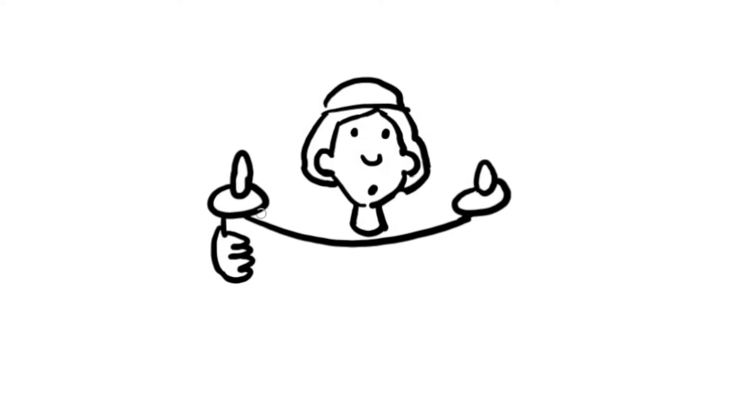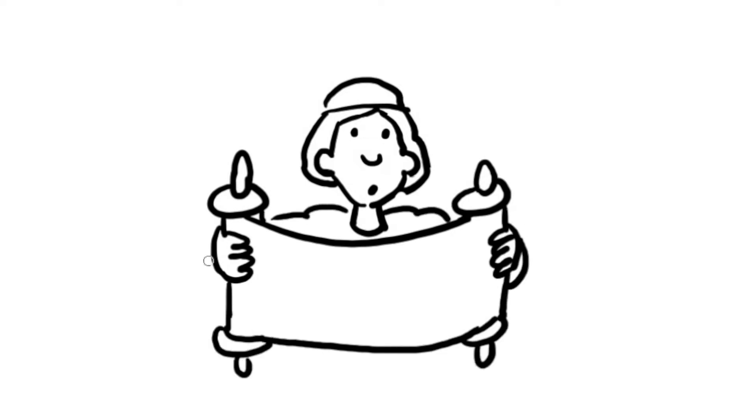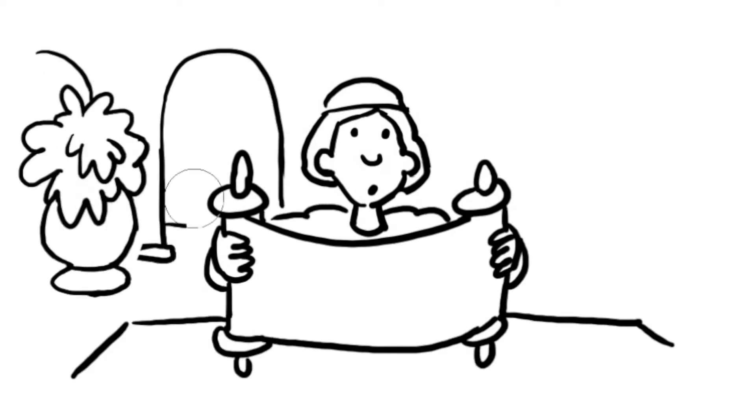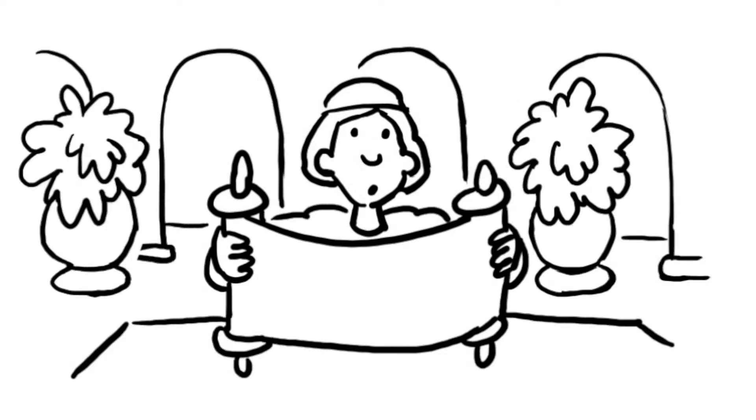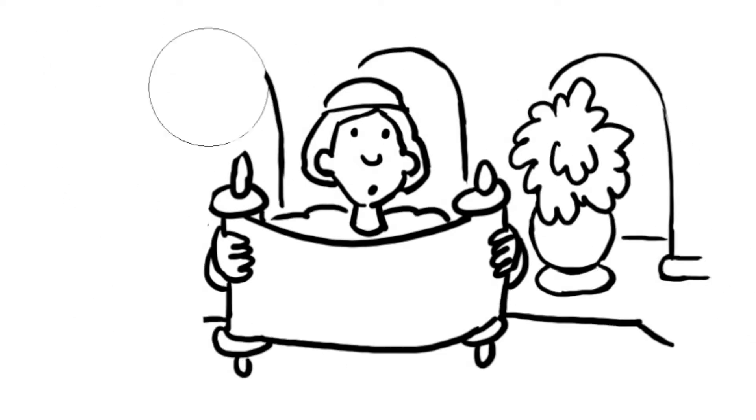Daniel studied the Babylonian language and laws and many other subjects. He served in the king's palace in Babylon.